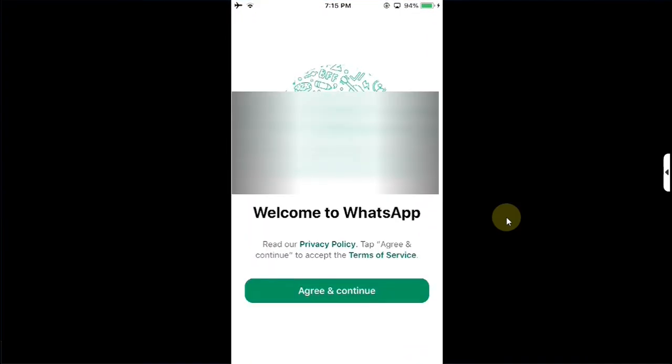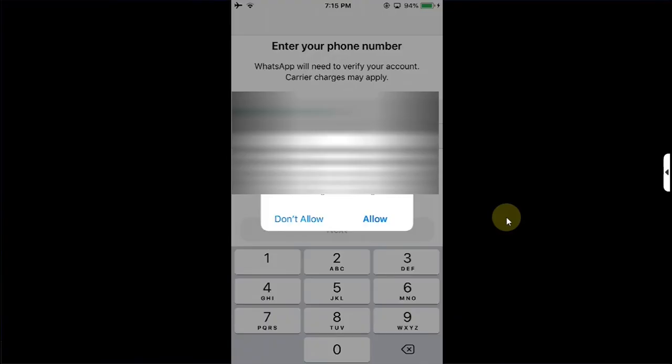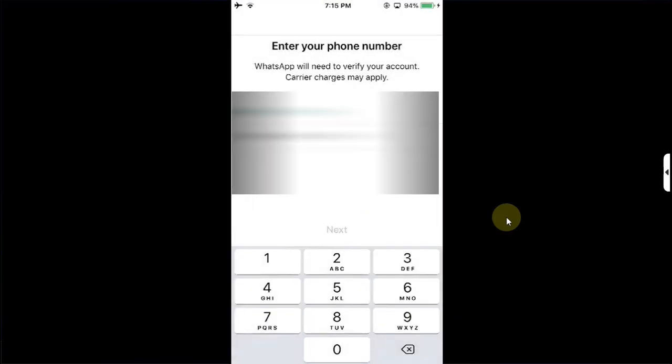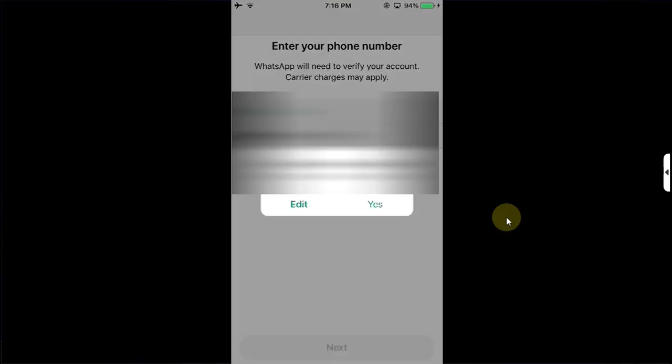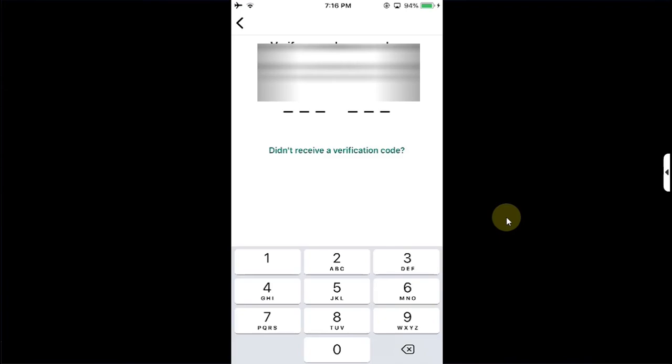Now open WhatsApp, you will no longer see any error message. Continue, allow, and simply type in your number here, hit next, yes. You can see it worked without issues, no errors whatsoever.